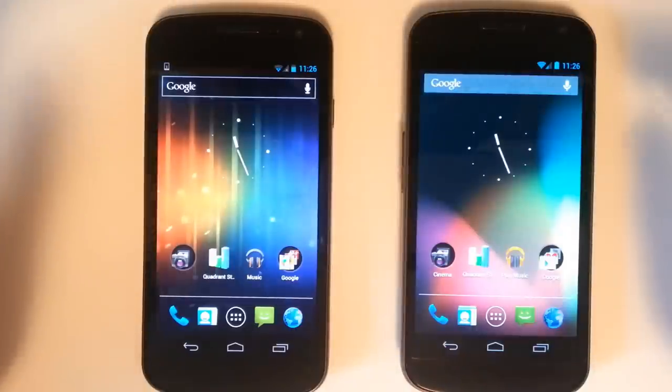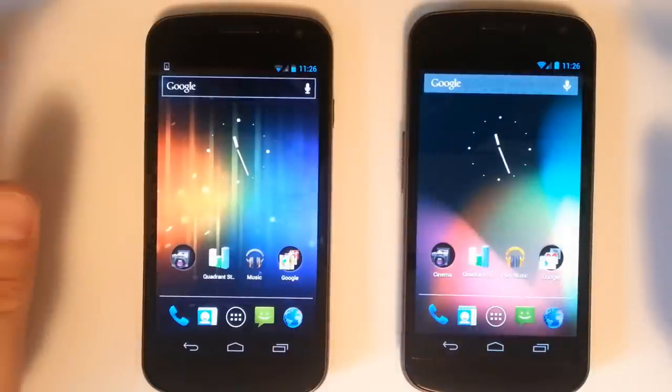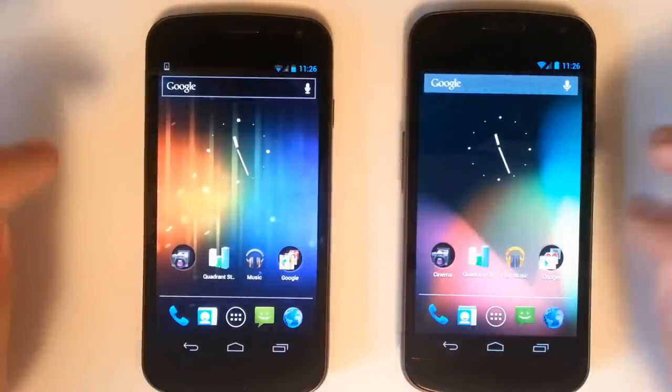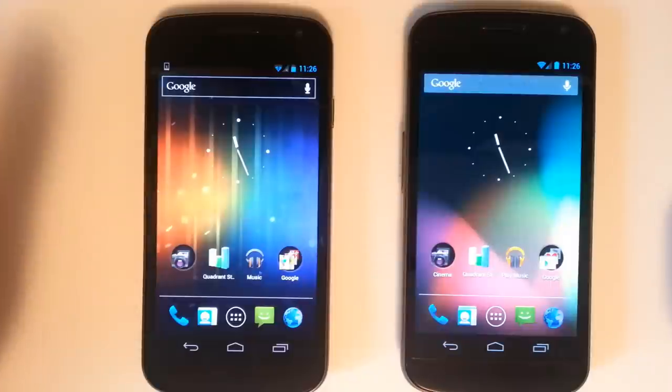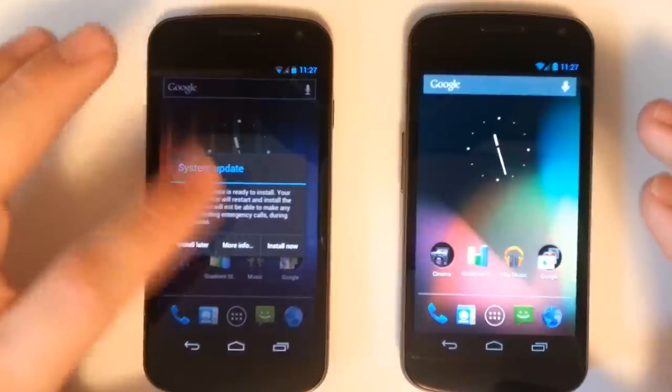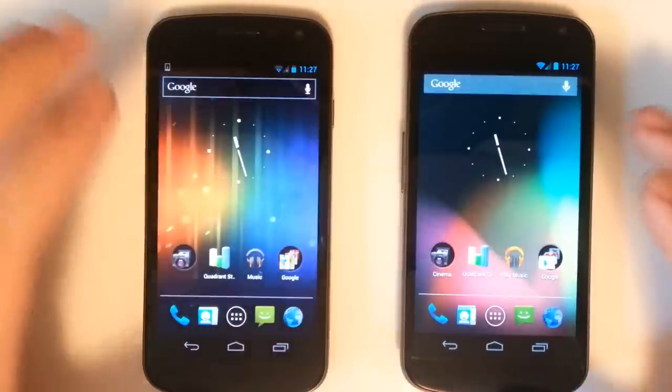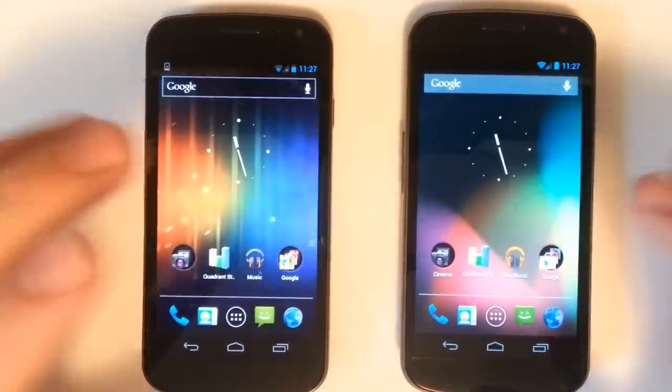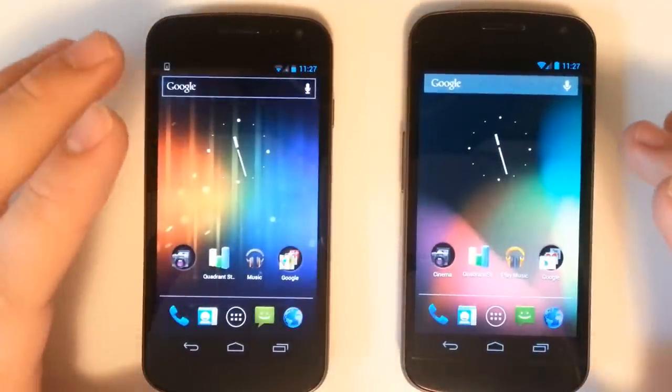So we'll go ahead and get into some comparisons such as speed, the quadrant, and the browser.